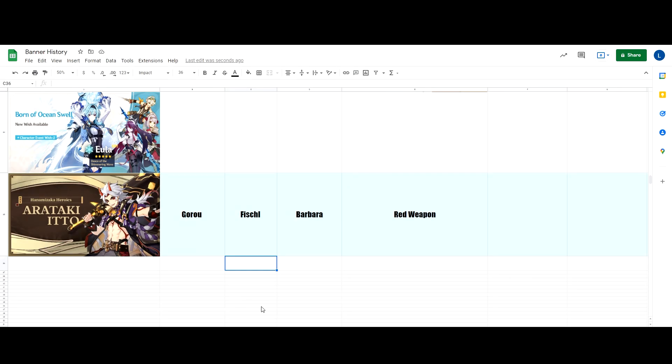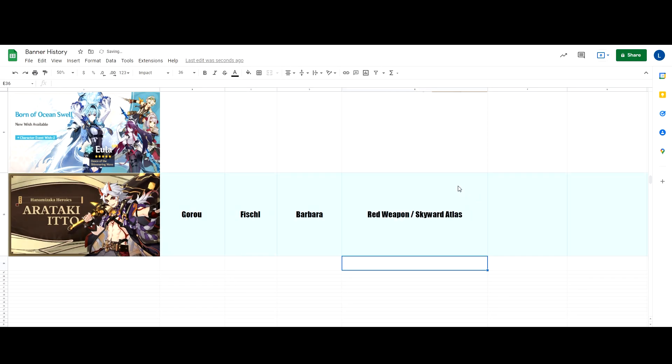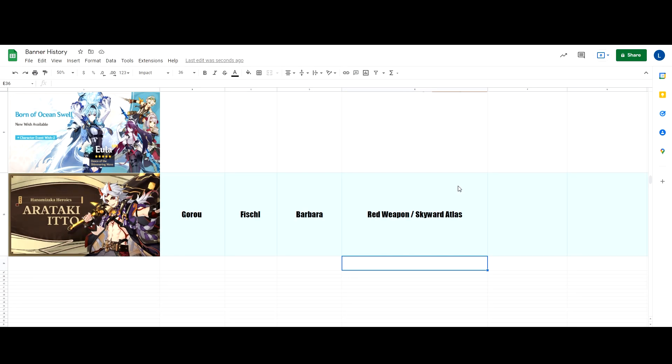Now, with Mihoyo changing how their weapon banner works, there is a chance that that can happen. But my prediction here goes with Skyward Atlas. Why? I know we haven't seen Jade Spear or Amos Bow, but there are also rumors that Ganyu and Xiao will have a double banner on 2.4. So if that's the case, then they are going to put Amos and Jade Spear in the next weapon banner.